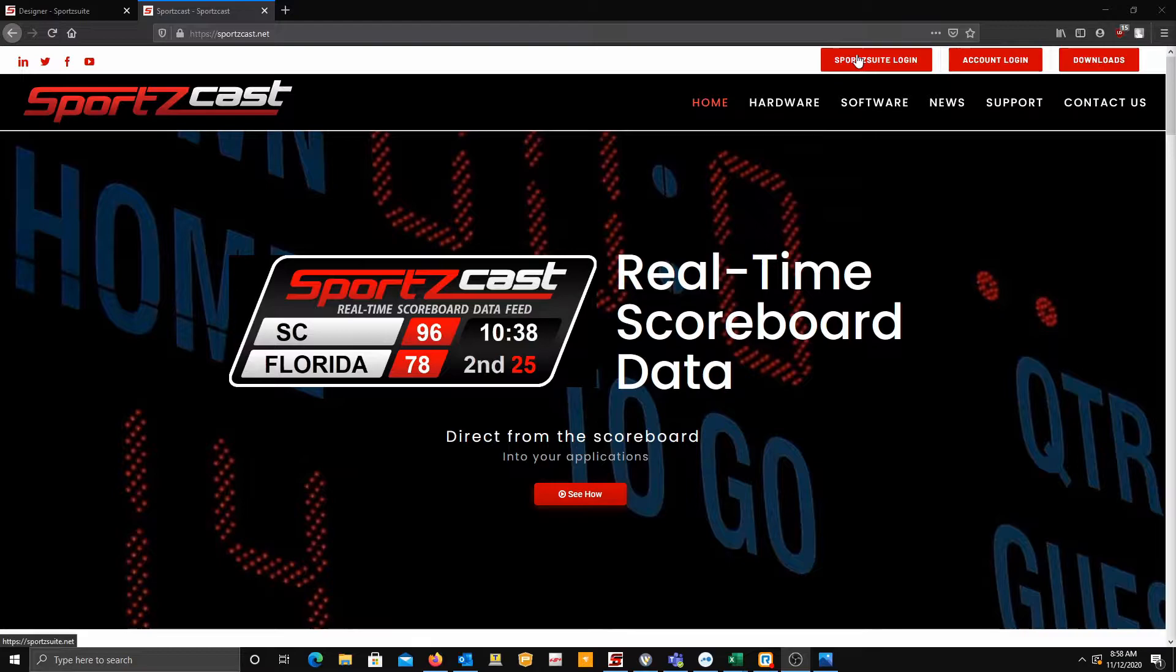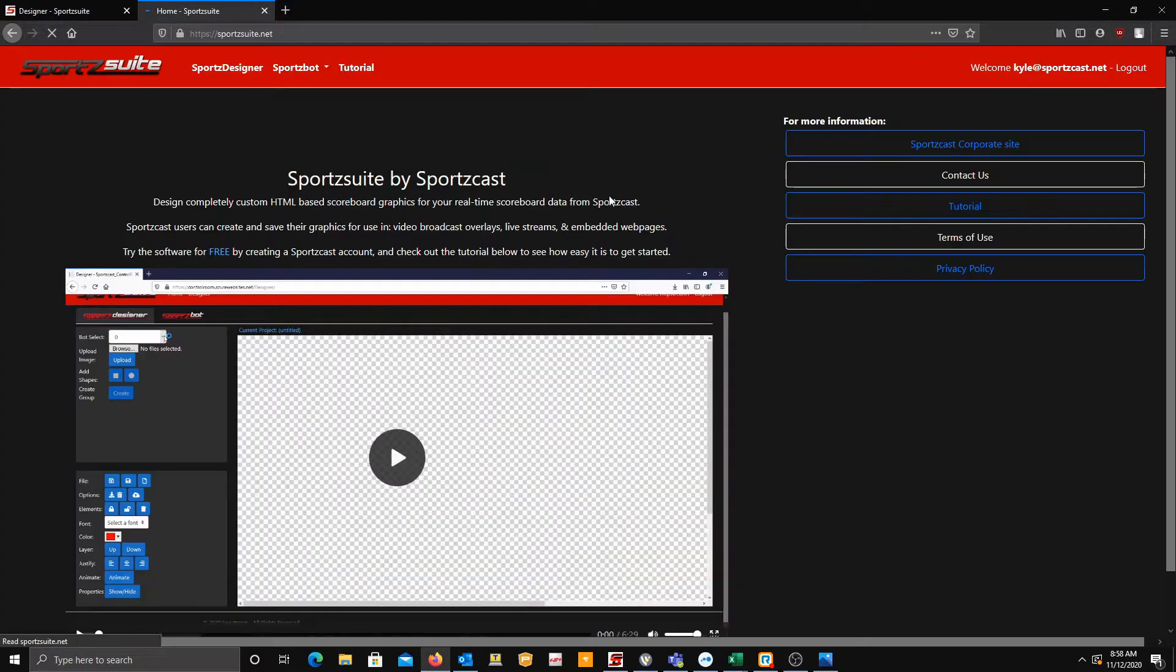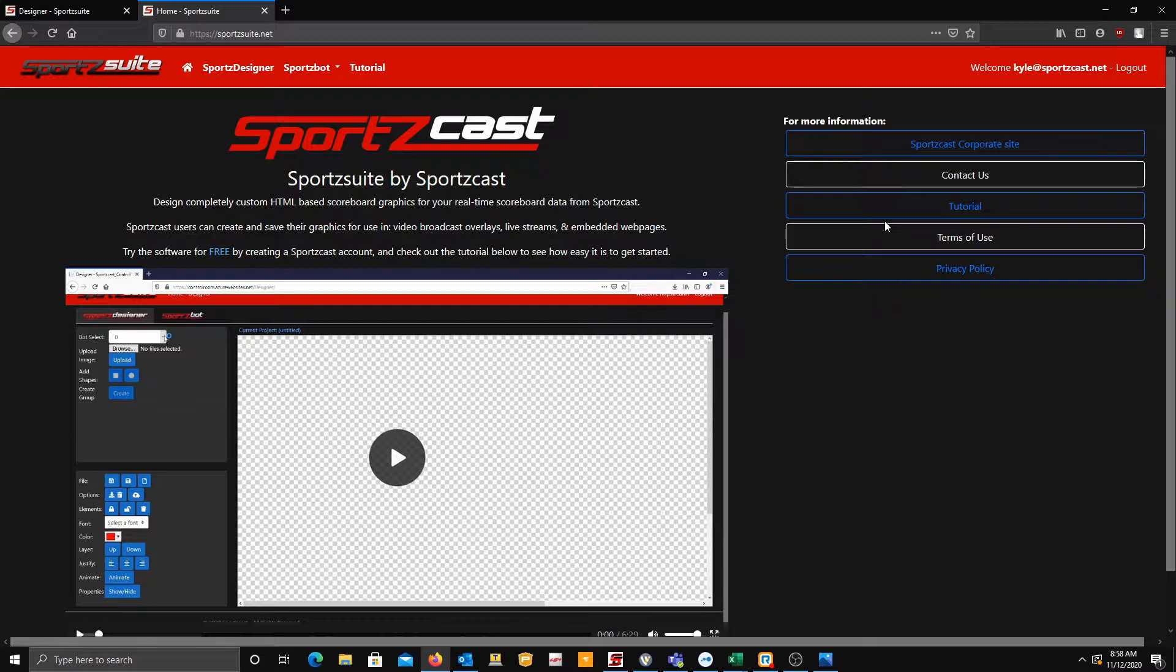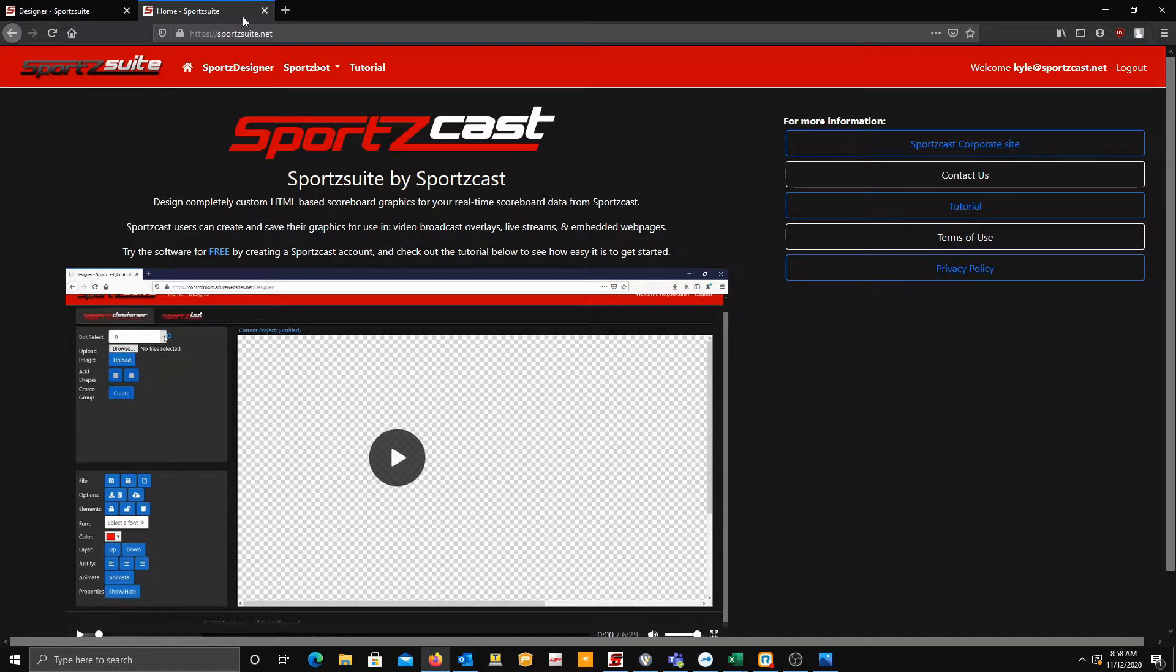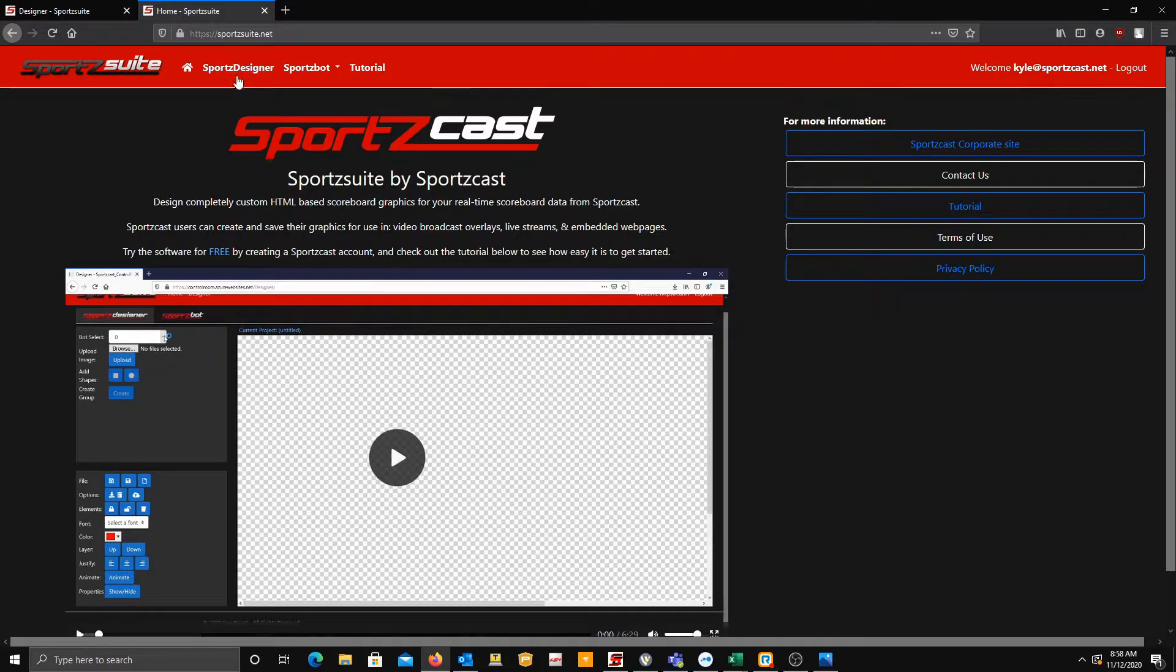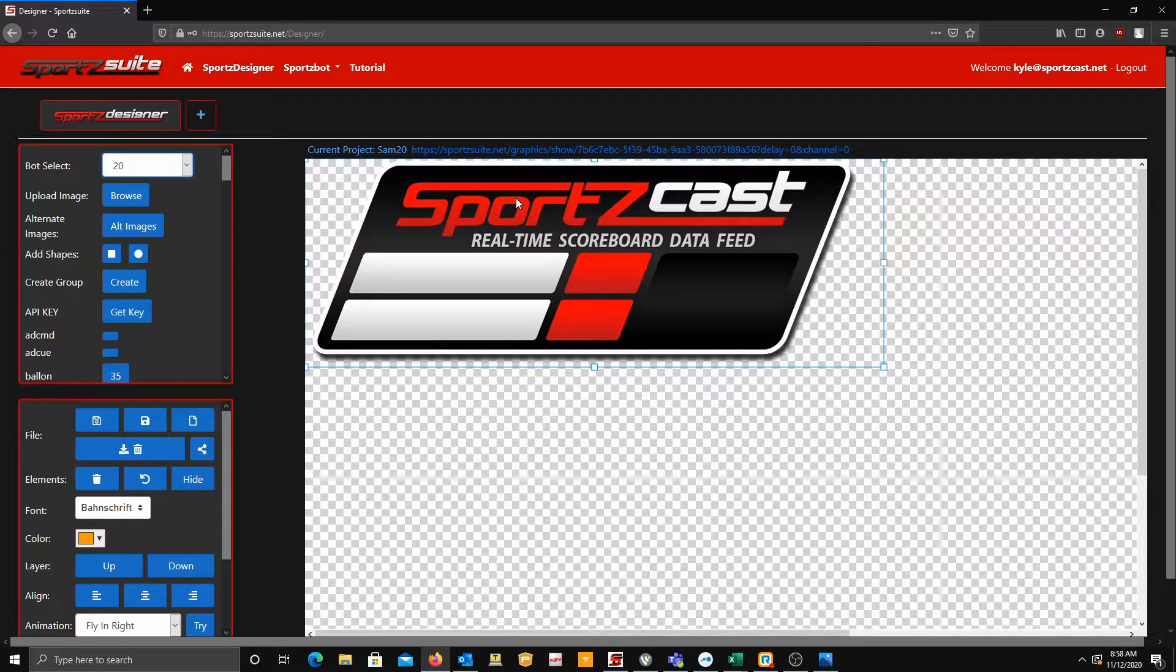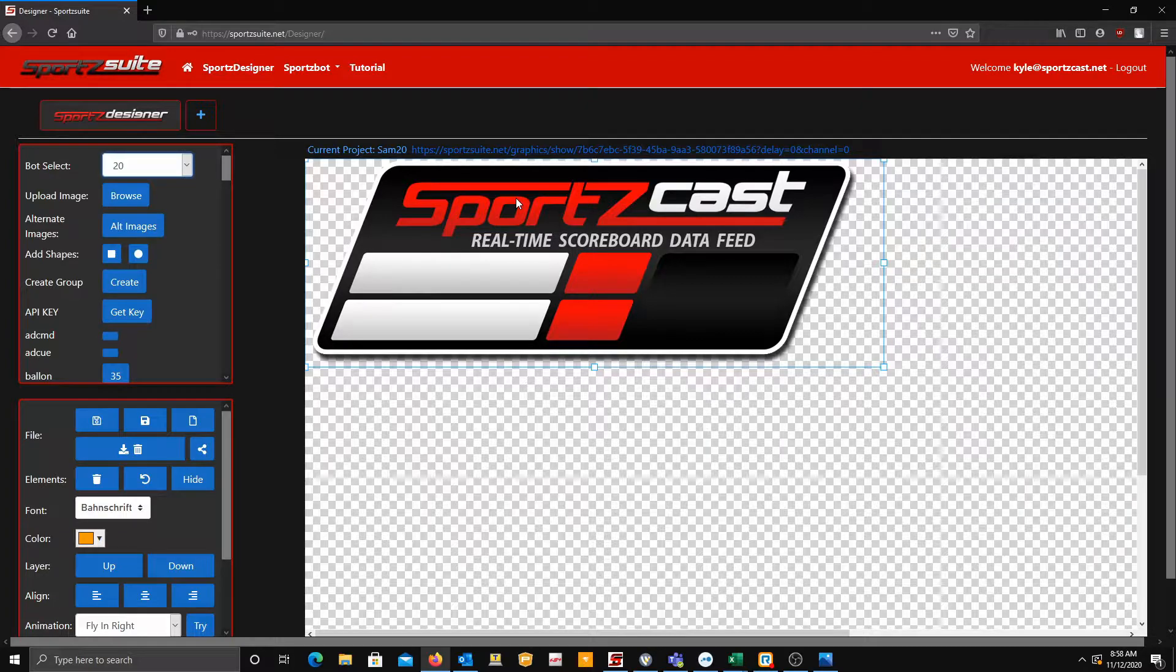Login. When you click that, it should take you there. Right here you'll have a login. I'm already logged in, so I'm going to go over to my next tab, but you're going to want to click on the Sports Designer here to get to the Sports Designer after logging in.